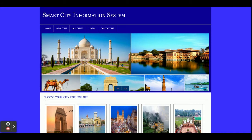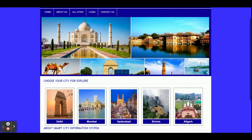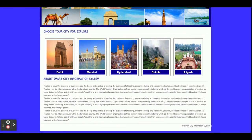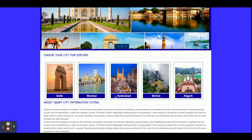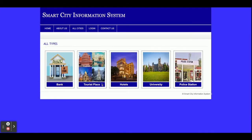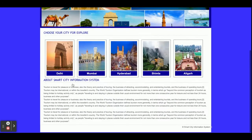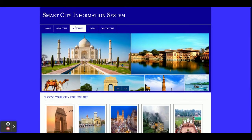Let's start with the functionality and go through what we have implemented. This is the home page — the cities are coming from the database. If you click on a city you will get all the information for that city, such as banks, tourist places, hotels, and police stations. This is the home page, which is dynamic. There is also an About Us page, which is a static page.